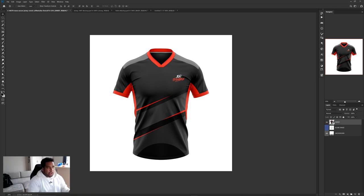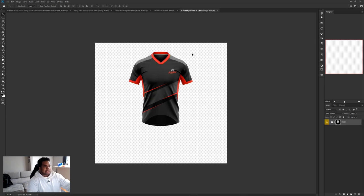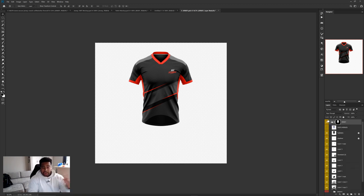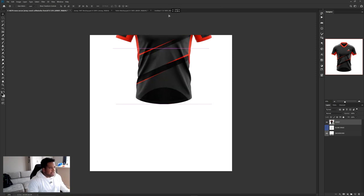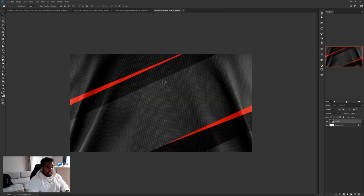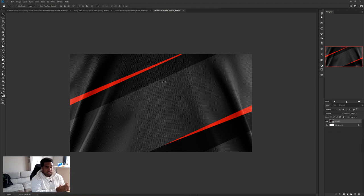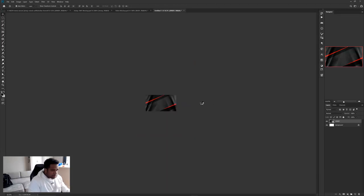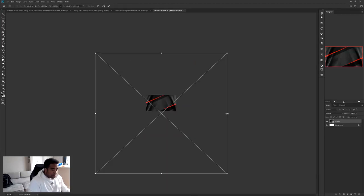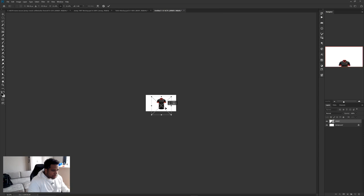Converting to Smart Object kind of rasterizes it into one single layer, but if you double-click on it again it opens up in the same vicinity where you can go back in and edit it. So if you drag it into your new document and later notice the jersey is messed up, you just go back in, fix it, and you're good. I'll drag it into the new document and size it appropriately.